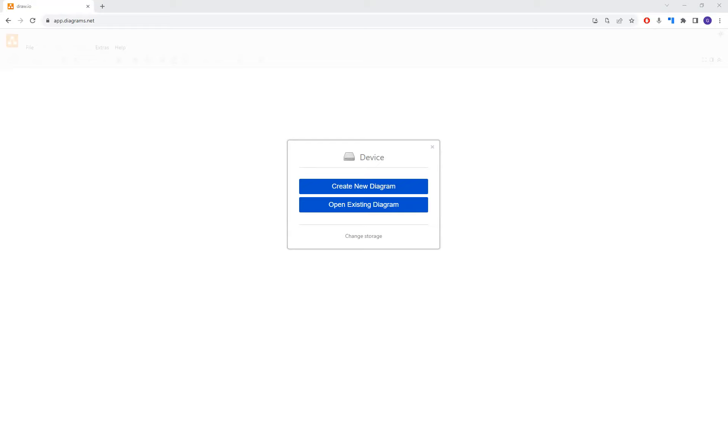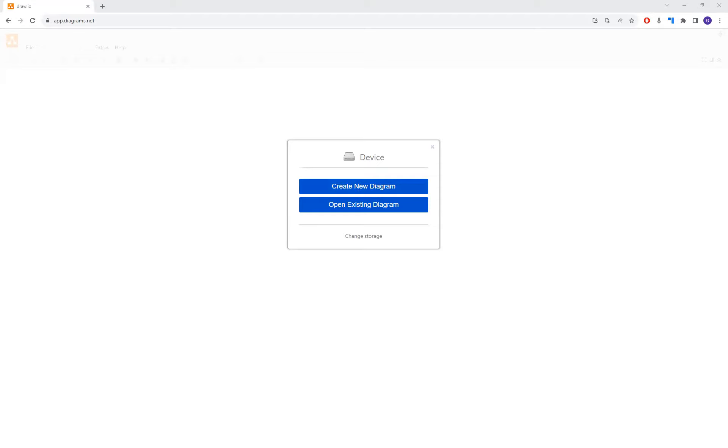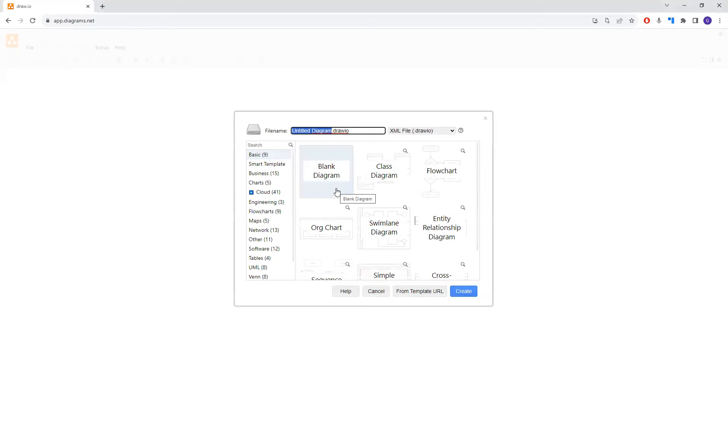So the first thing that you want to do is go to your favorite web browser and type in either draw.io or app.diagrams.net. I'll leave links in the comments for this particular video. And since we're starting over from scratch here, we are going to simply create then a new diagram.